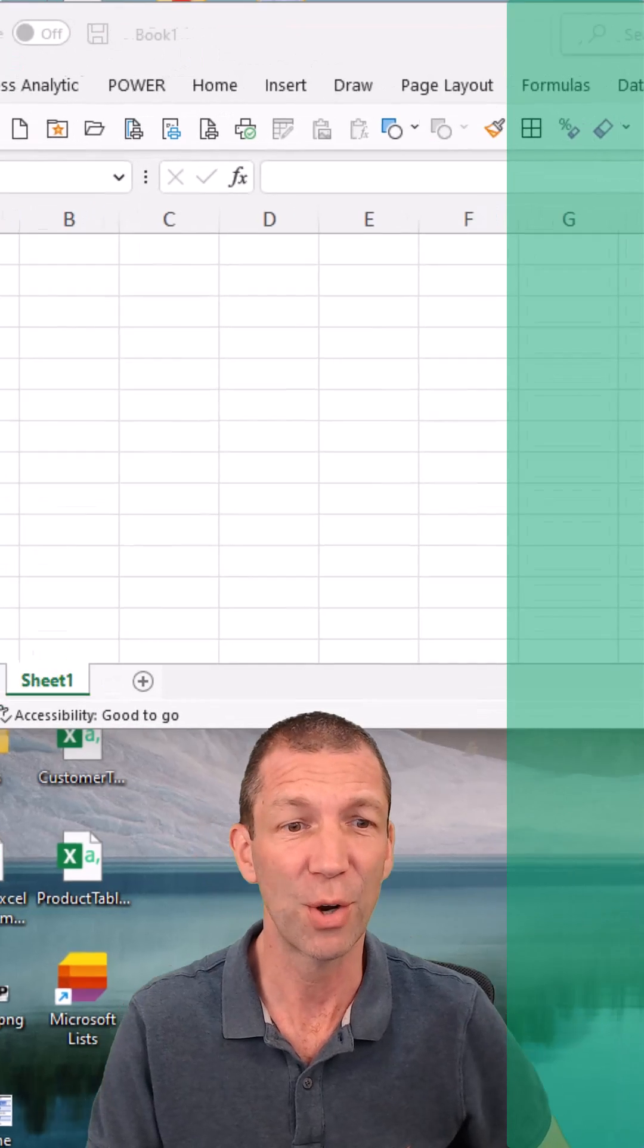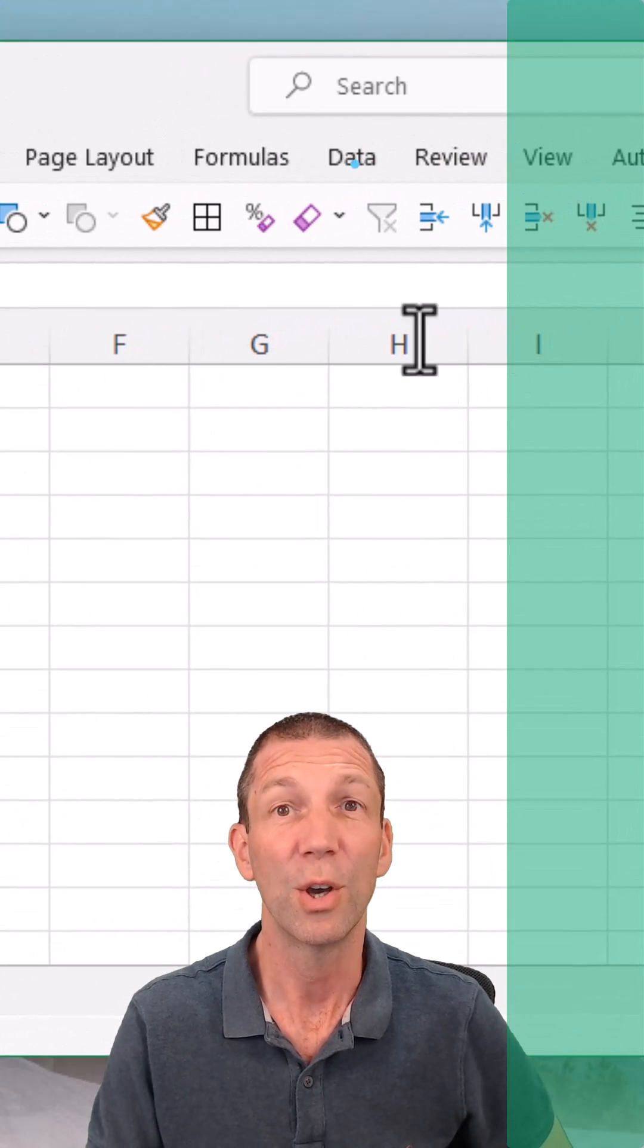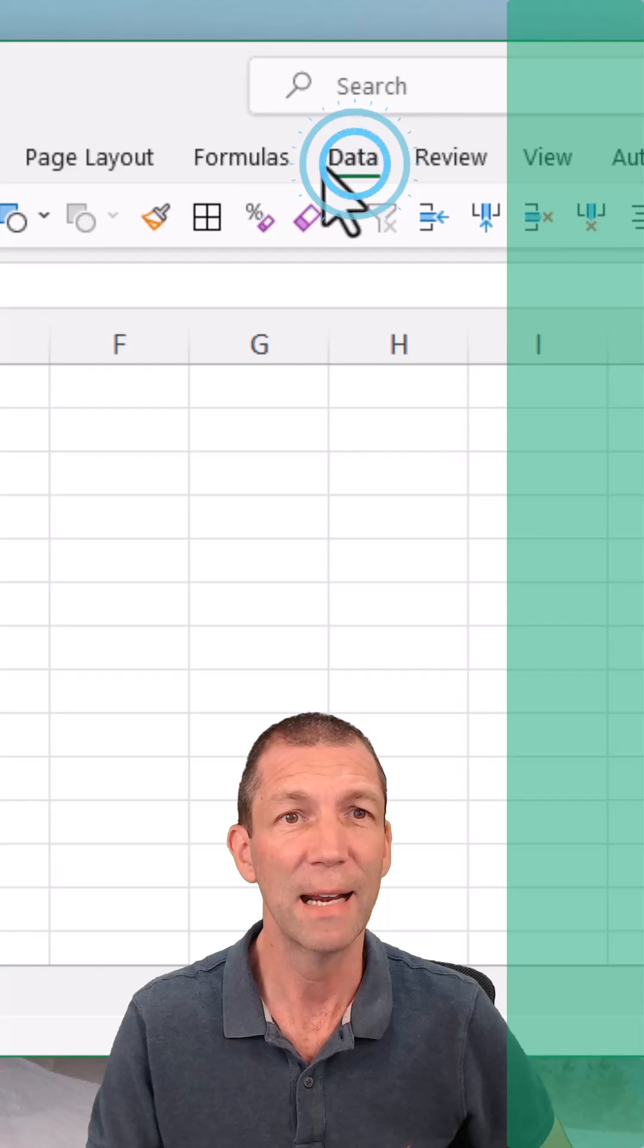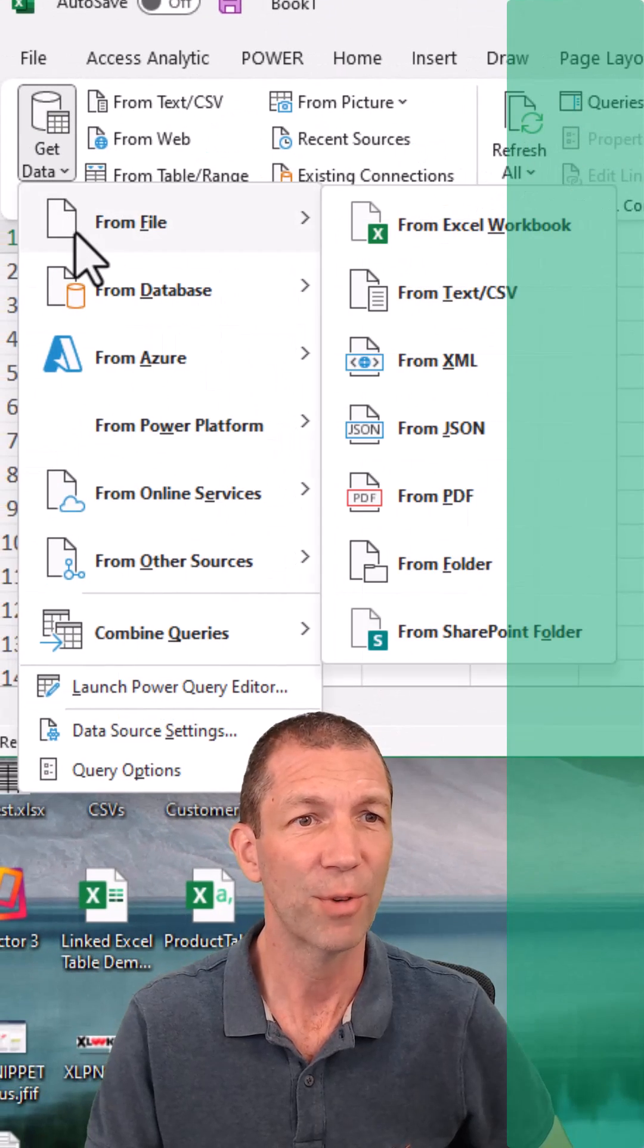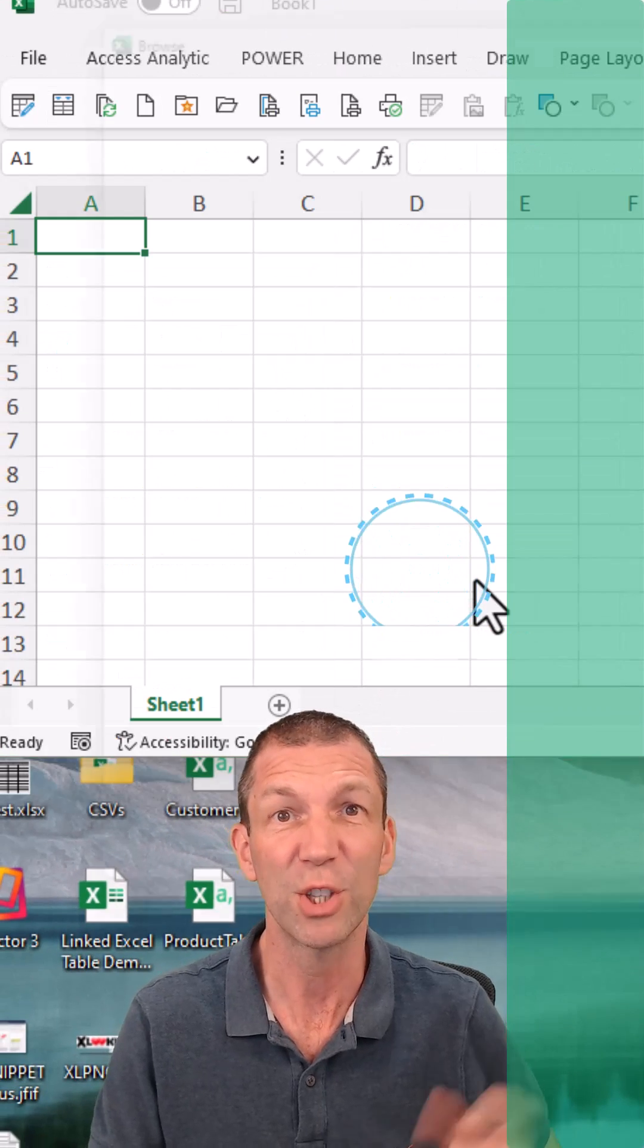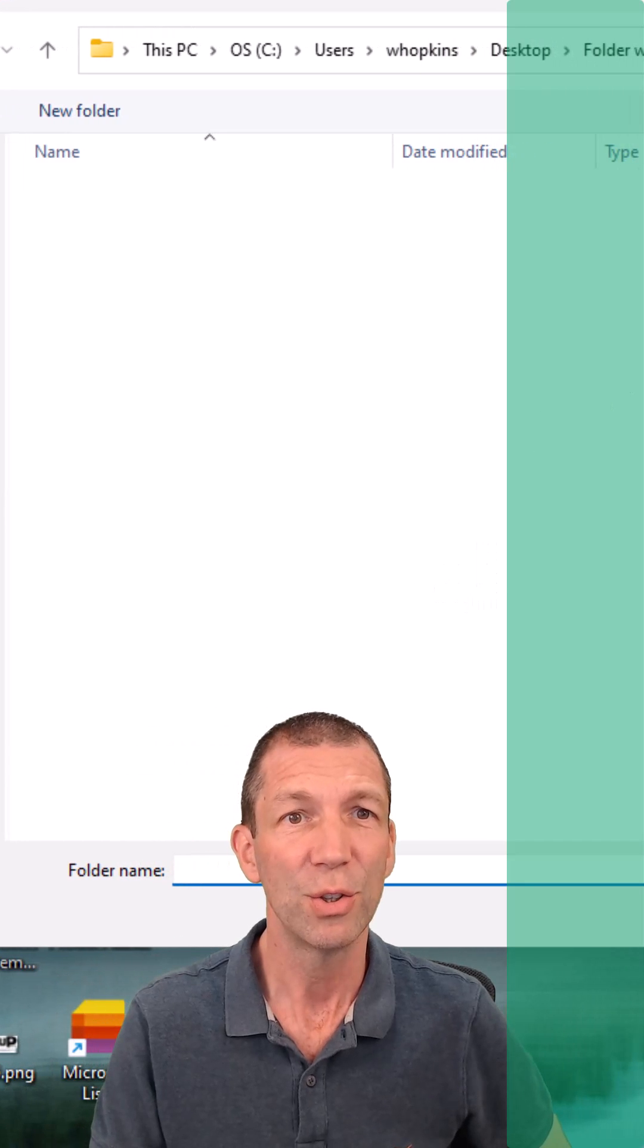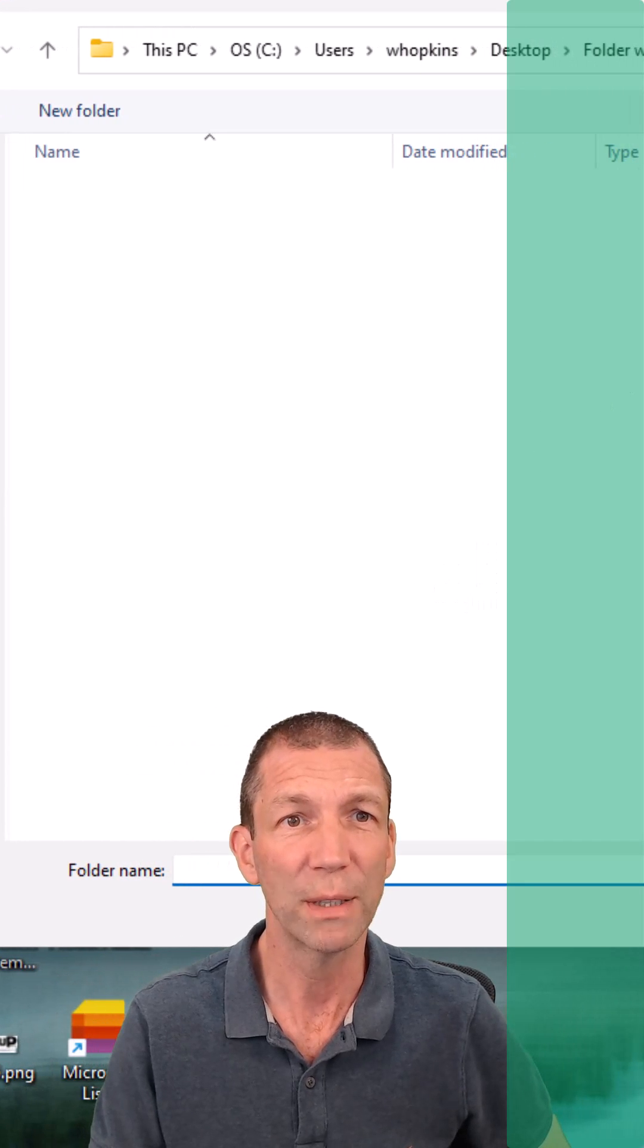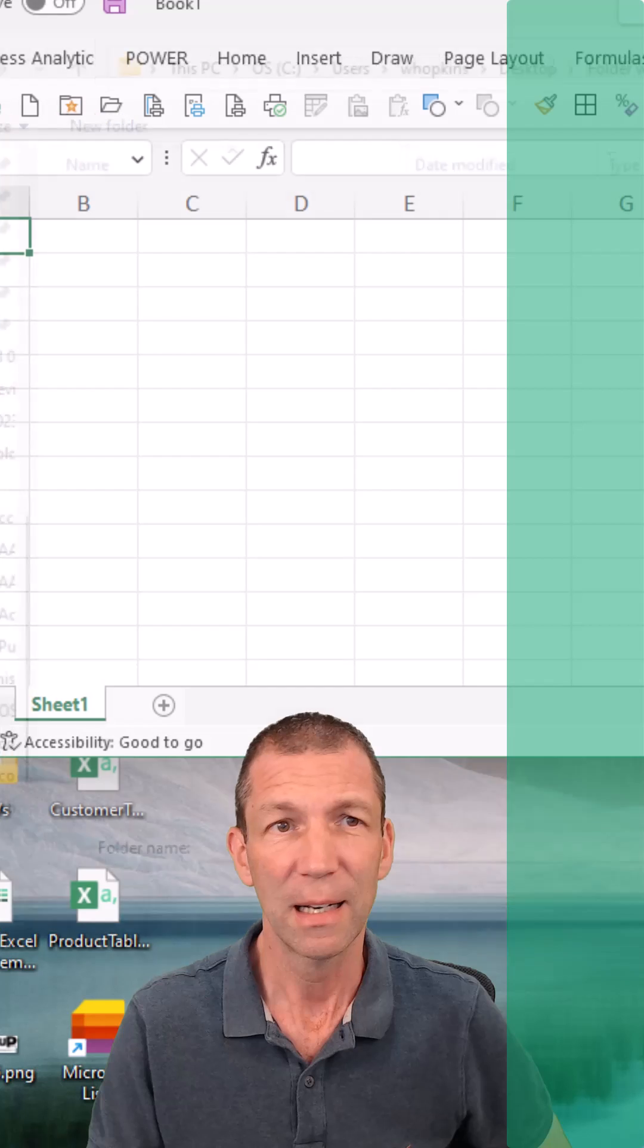All right, let me show you. You go to data, get data, from file, from folder. So you start the same way. You go to your folder, navigate to it, click open.